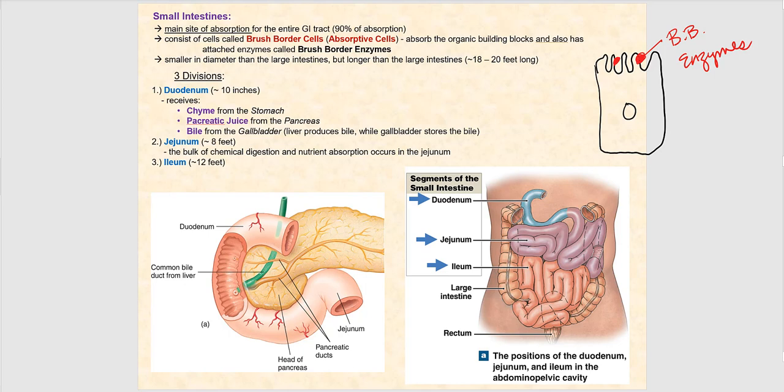We cannot absorb macromolecules until they're broken down to their individual building blocks, because otherwise the molecules would be too big for our brush border cells to take in. The small intestines are called 'small' because the diameter of their lumen is smaller than the large intestines.